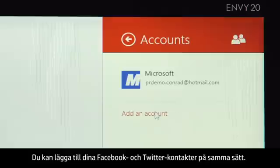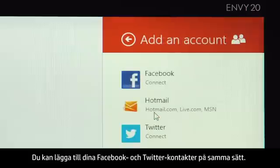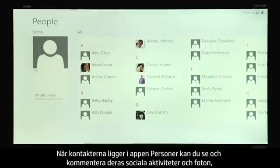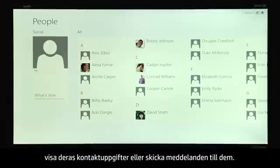You can add your Facebook and Twitter contacts the same way. After your contacts are in the People app, you can see and comment on their social activities and photos, view their contact details, or send them a message.